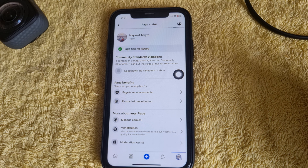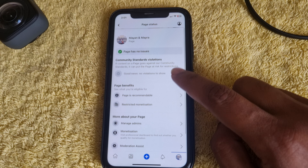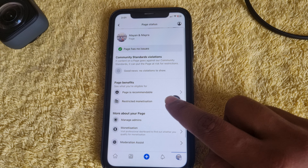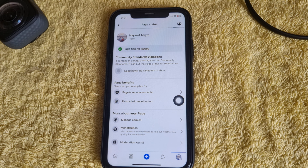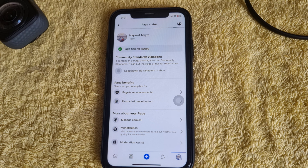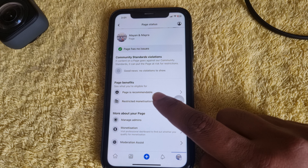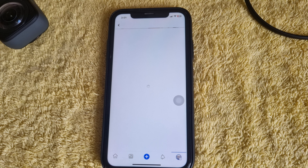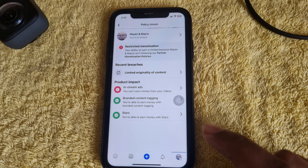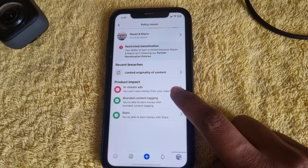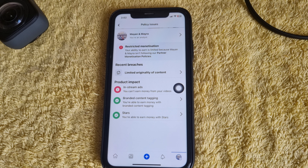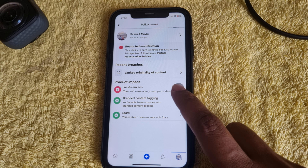But you can see Restricted Monetization. My page had monetization previously, but now my page has a restriction. Let's see — press on Restricted Monetization. Then you can see In-Stream Ads — that's the main ad type — currently not available.